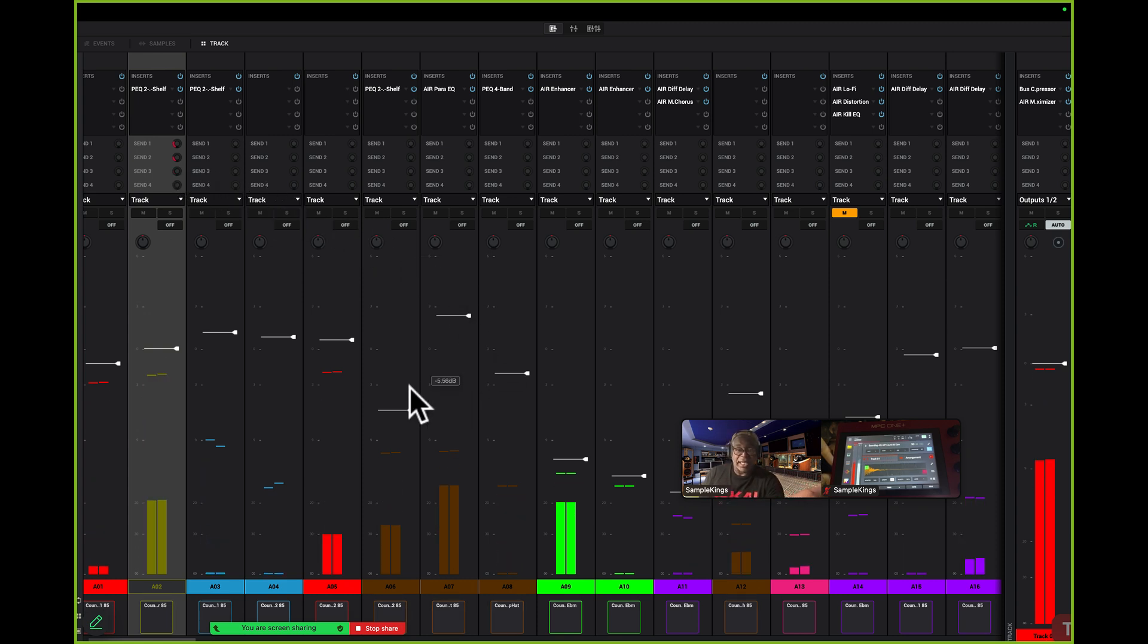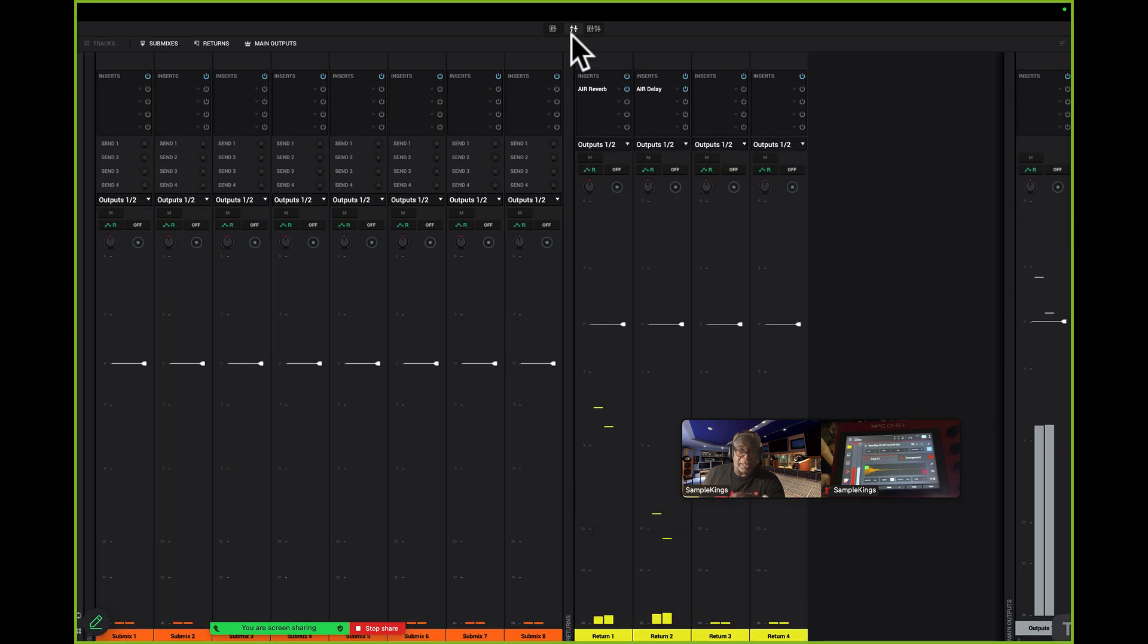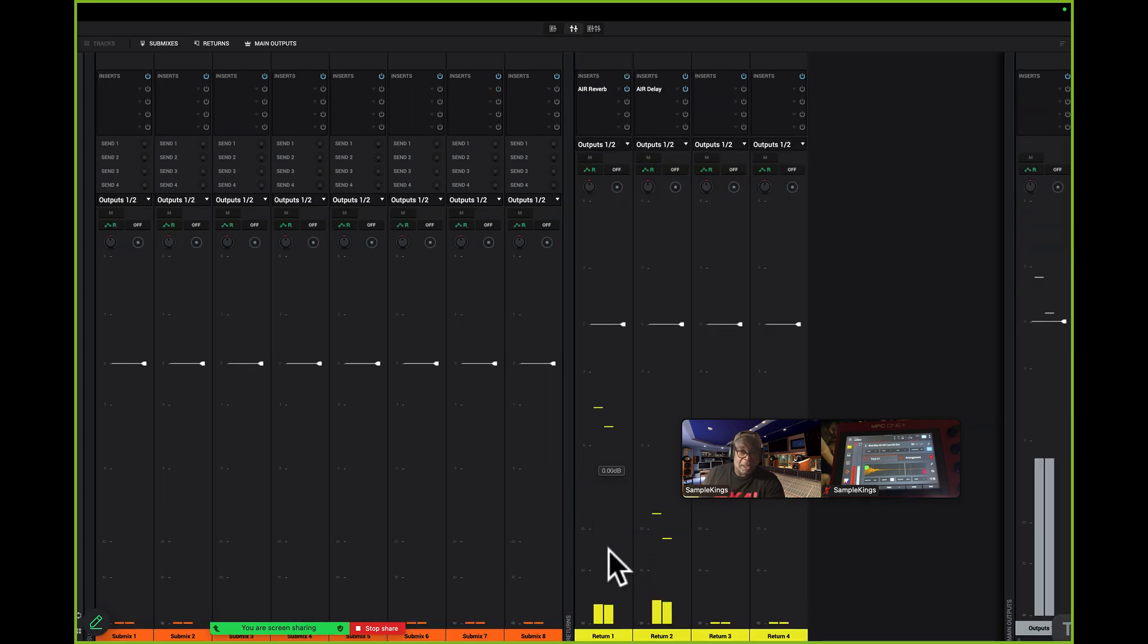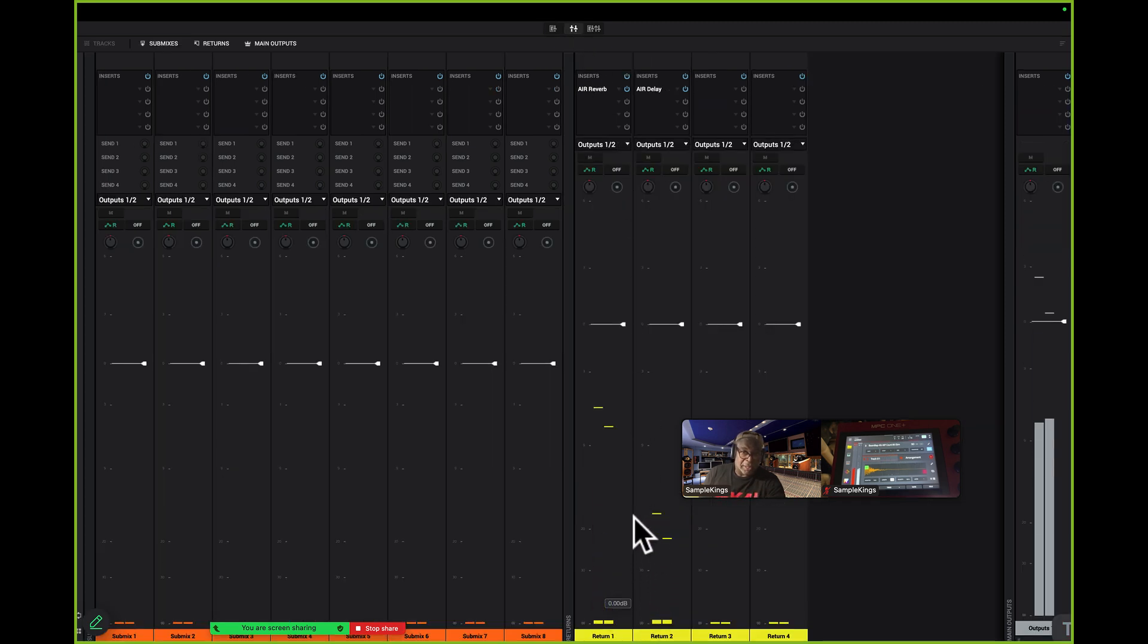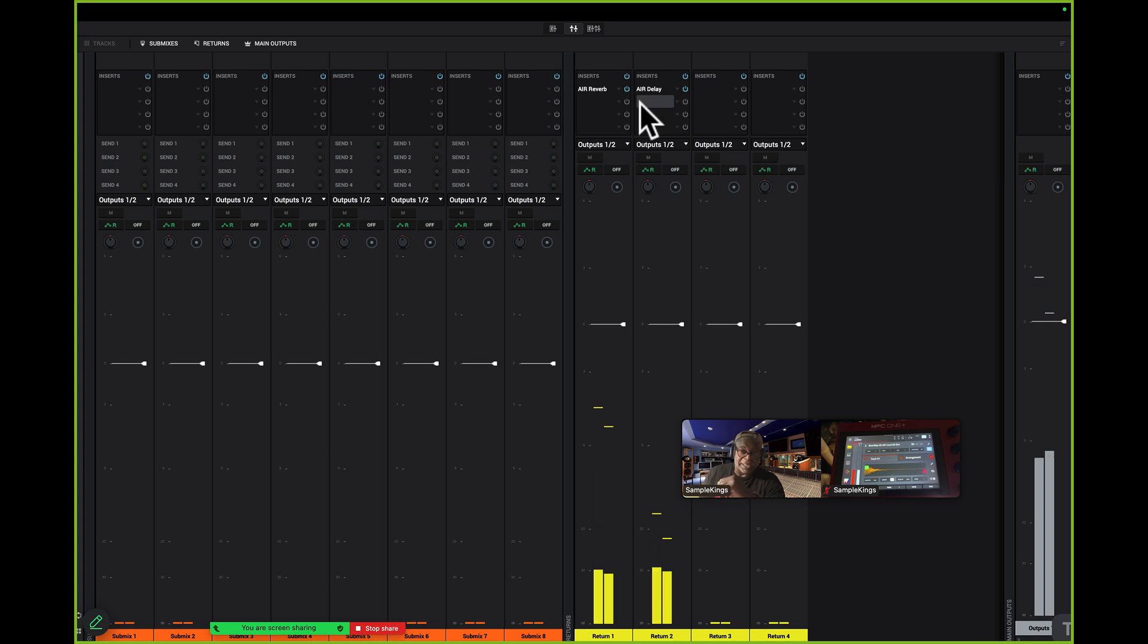Not bad. So I can have the send and return. I'll go back here again. You can see the sounds going in here. Here's my reverb, and here's my delay.